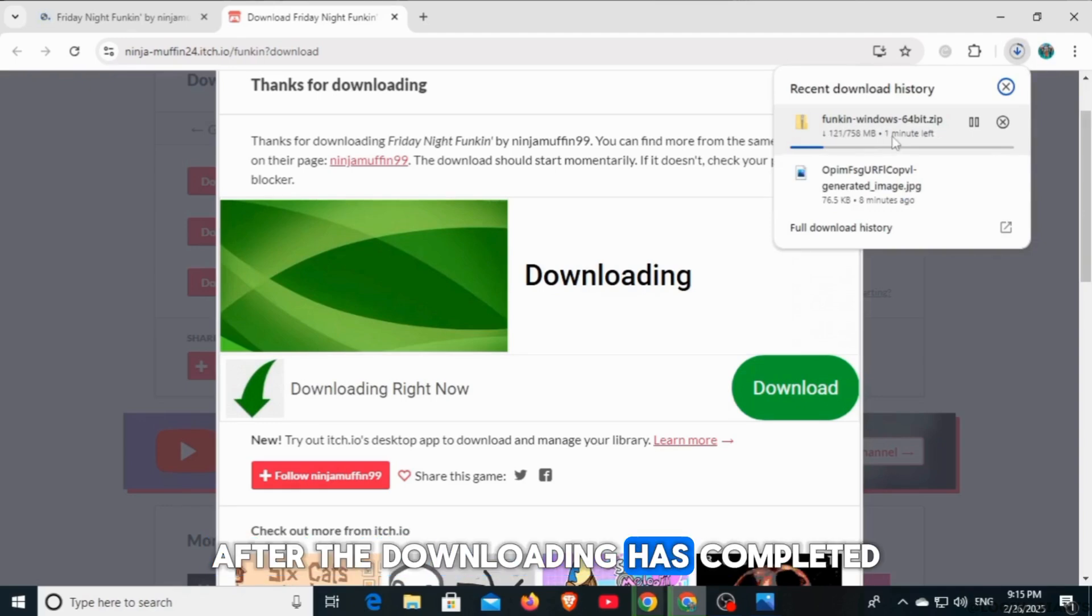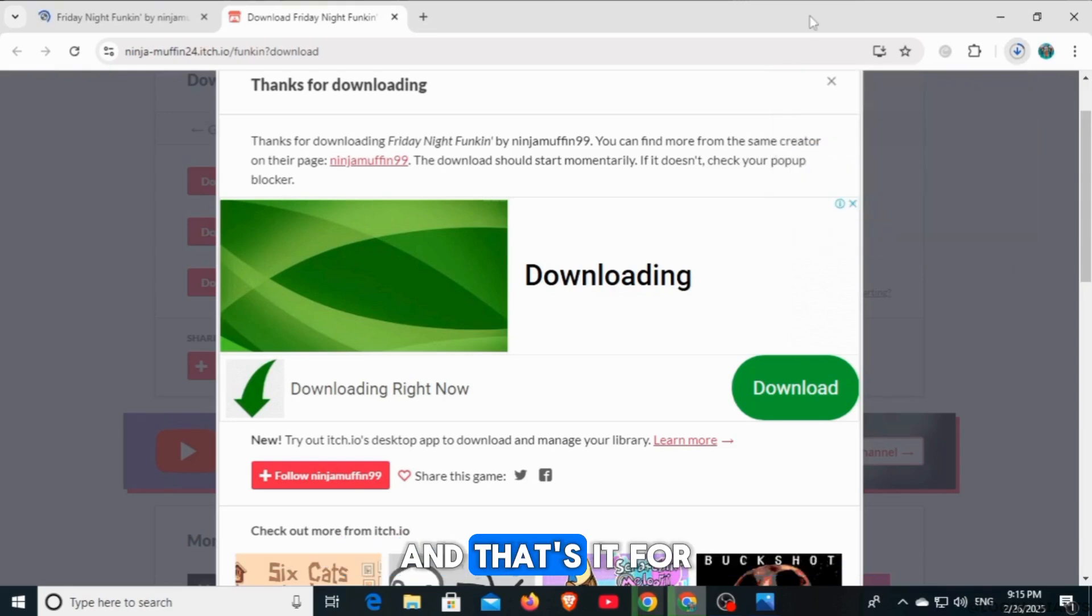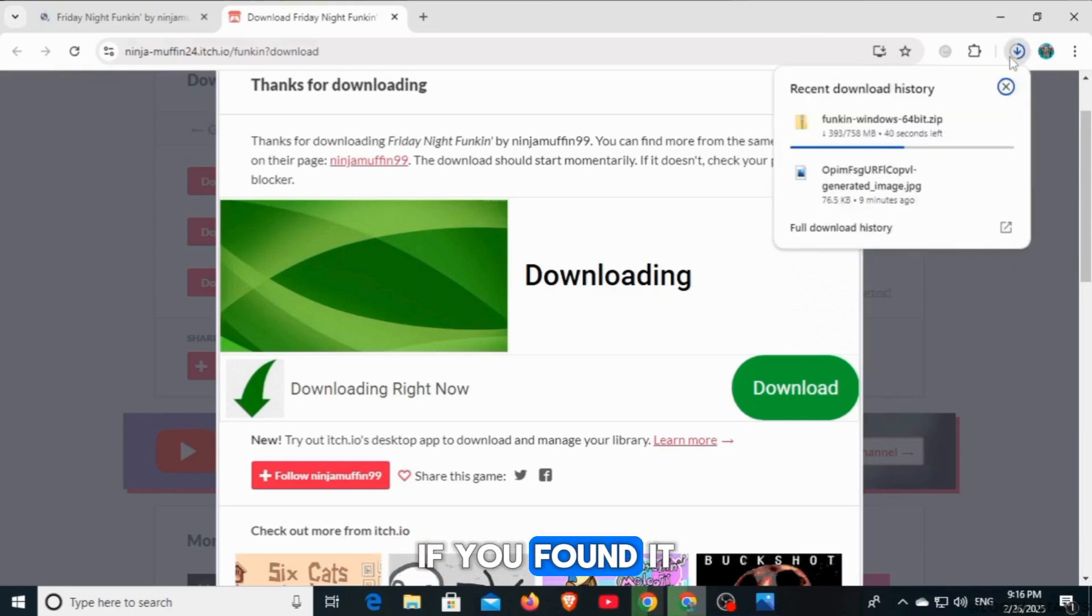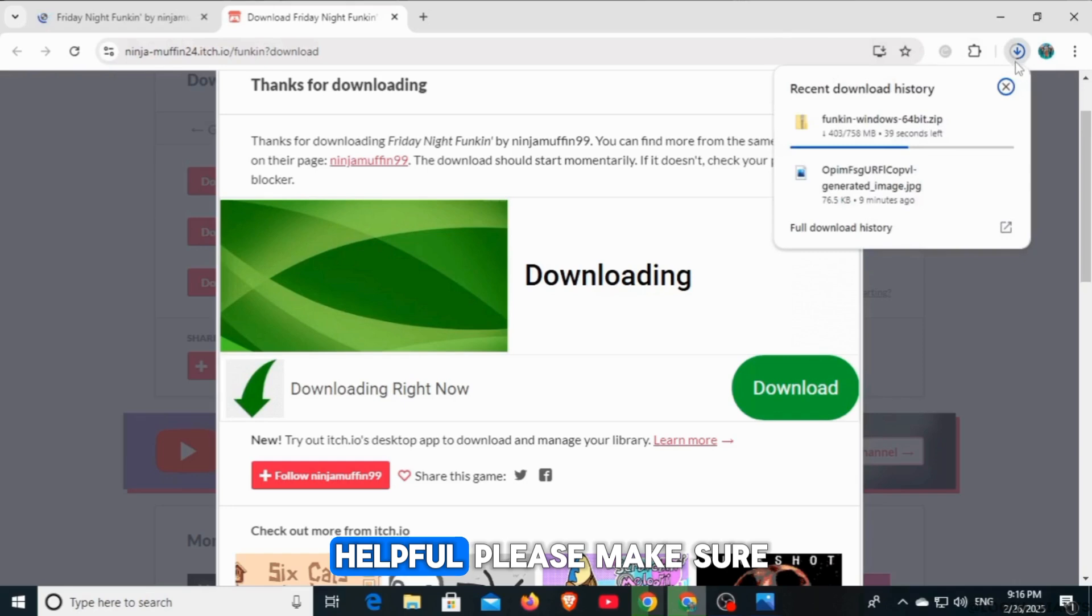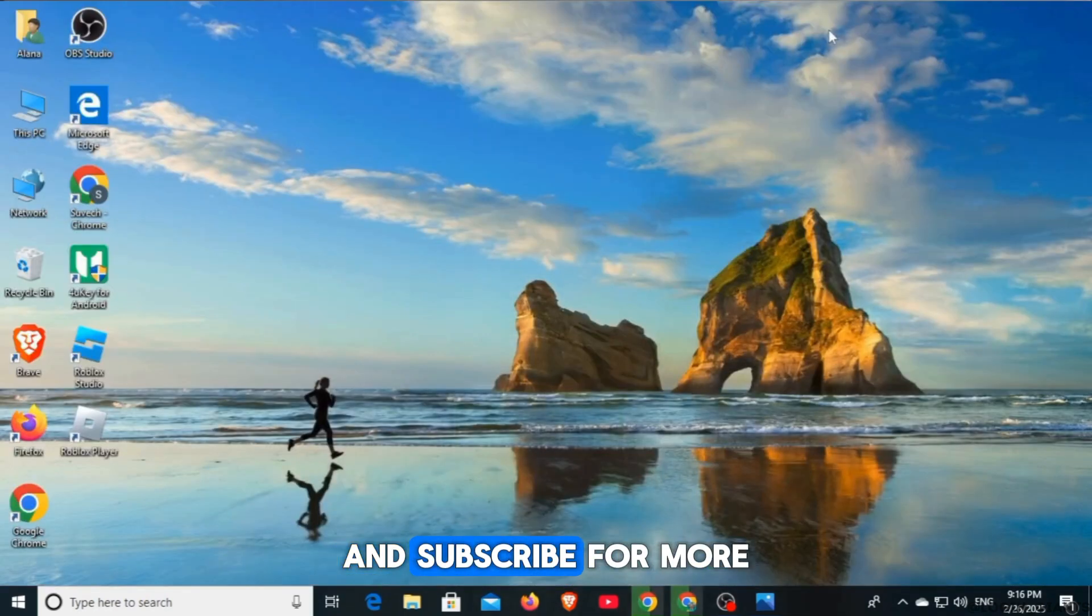After the downloading has completed, you can simply install this game. And that's it for this video. If you found it helpful, please make sure to hit the like button and subscribe for more videos like this.